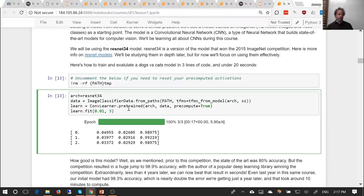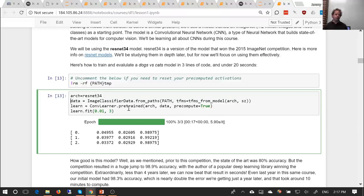The fast.ai library takes all of the best practices and approaches we can find — each time an interesting paper comes out, we test it, and if it works well for a variety of datasets and we can figure out how to tune it, we implement it in fast.ai. So fast.ai curates all this stuff and packages it up for you, and most of the time automatically figures out the best way to handle things. That's why we were able to do this in just three lines of code. And the reason we were able to make fast.ai work so well is because it in turn sits on top of something called PyTorch.